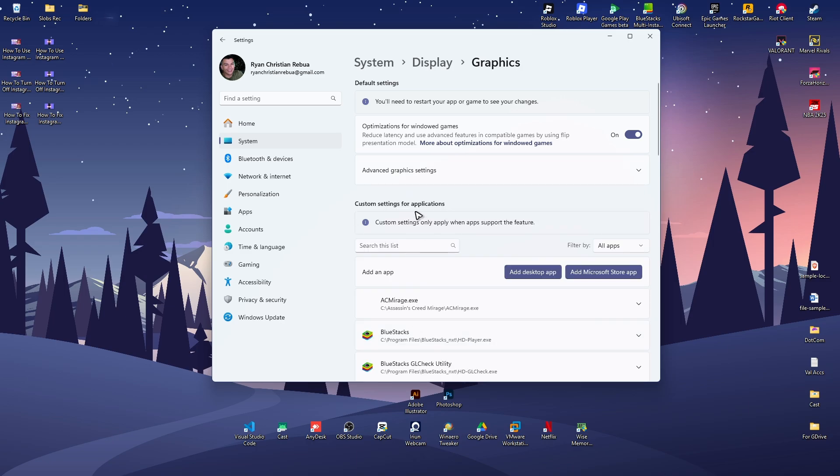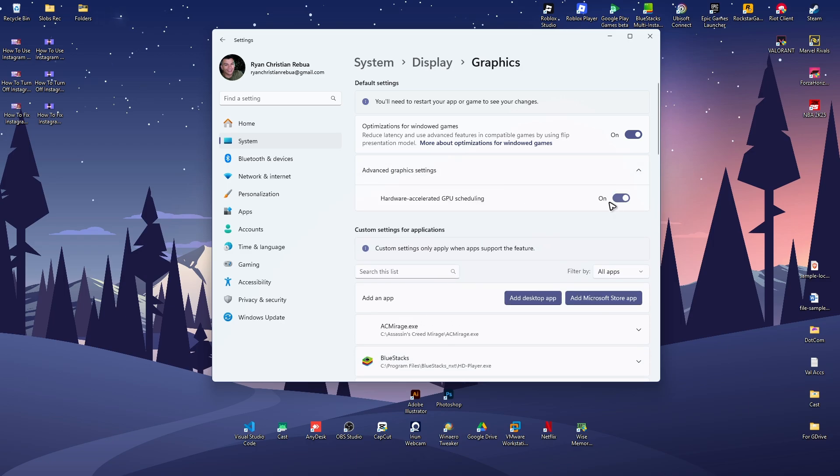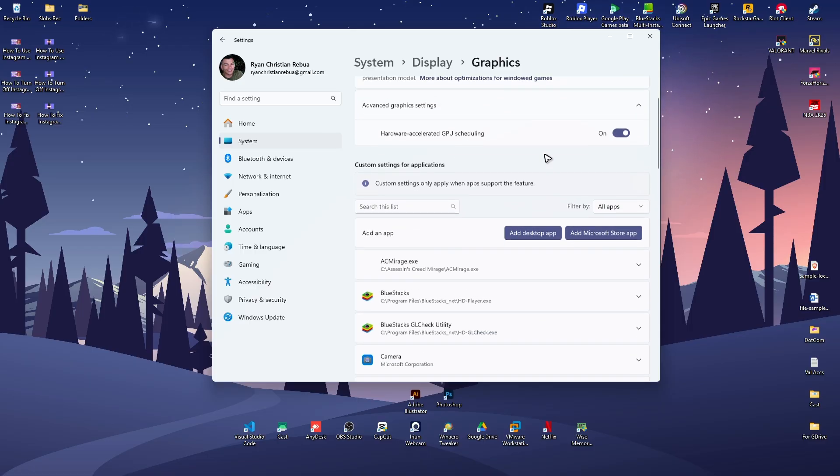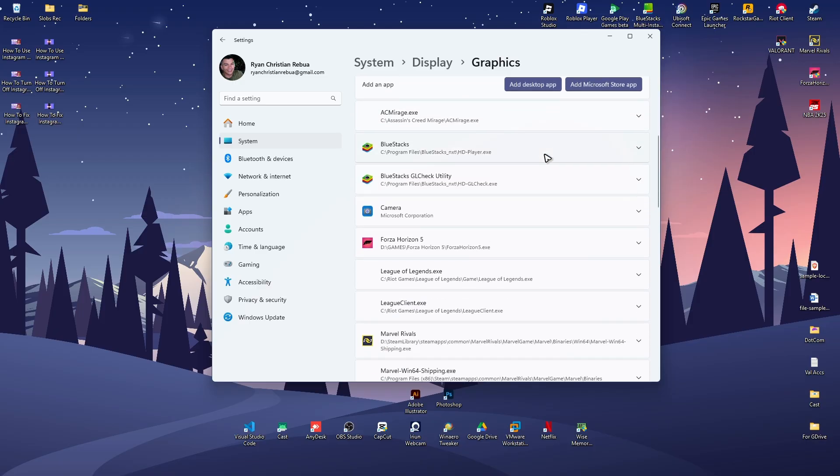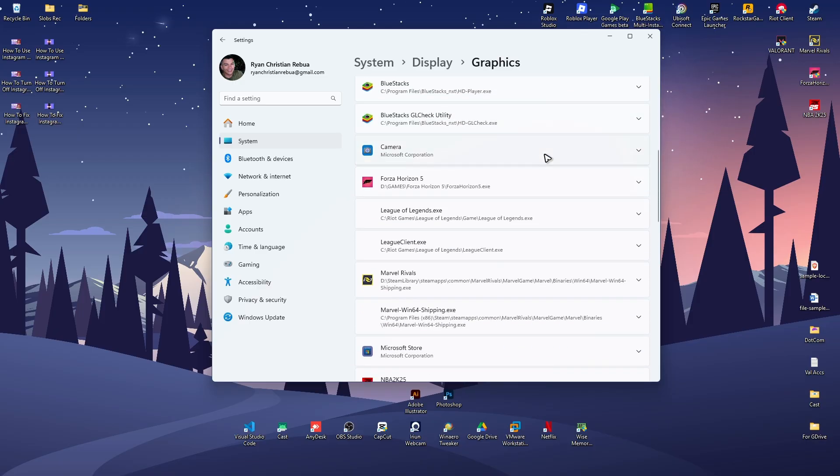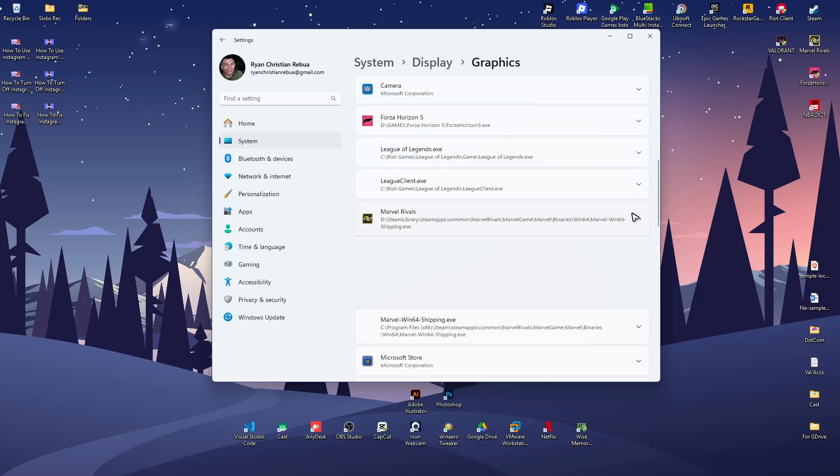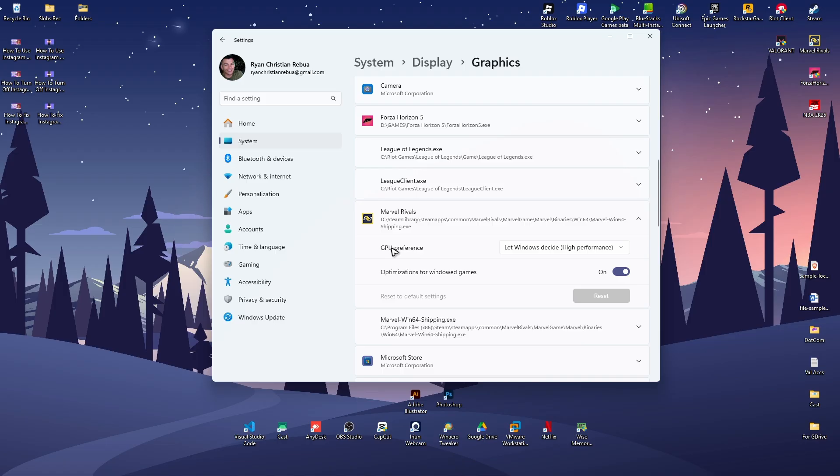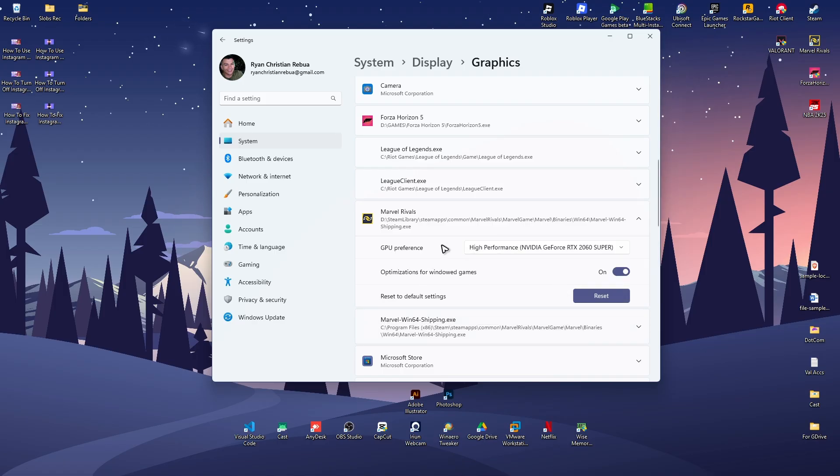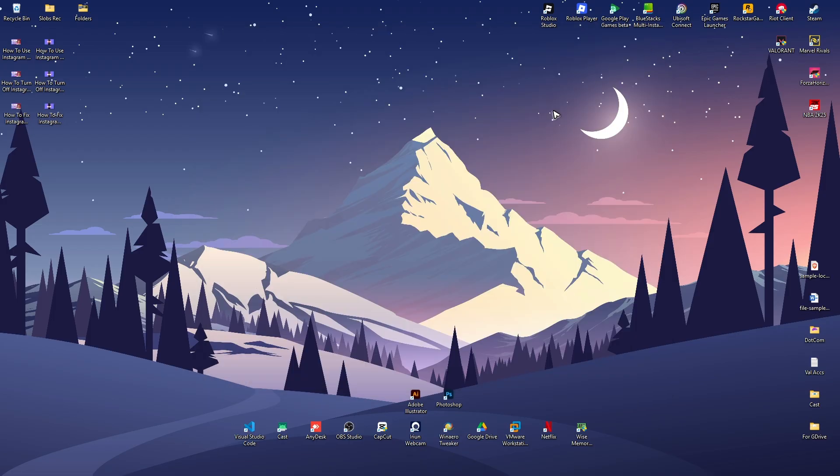Once it loads, click on advanced graphics settings and enable hardware accelerated GPU scheduling, and also optimizations for Windows games. At the bottom, find Marvel Rivals and click on it. Make sure that GPU preference is set to high performance. Once that's done, close this window.